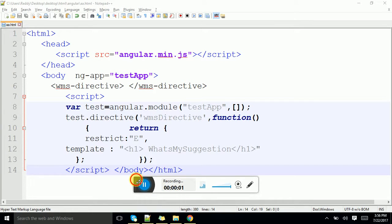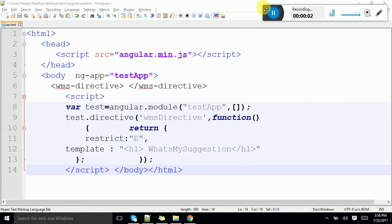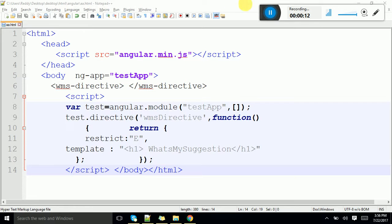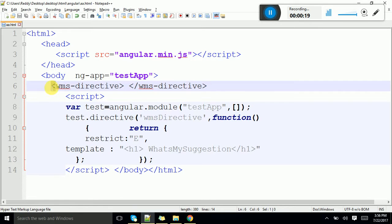So far we have seen how to create a directive by making use of element tag. For element tag we have provided the restriction E. Now I will show you how to provide this one for div.